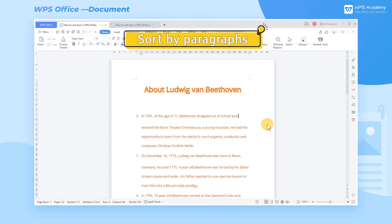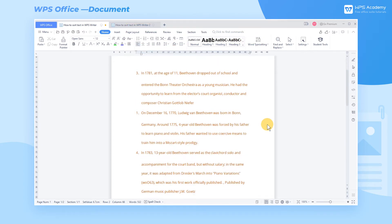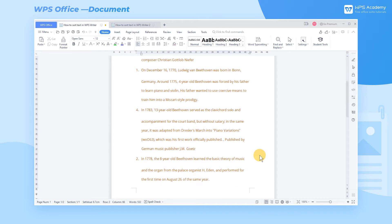One, sort by paragraphs. Take this document as an example. If we want to sort the data in ascending order, how can we realize it?